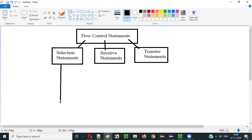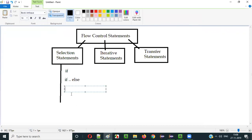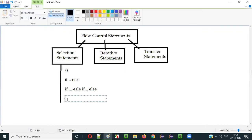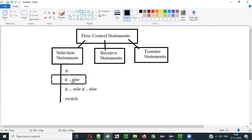Coming to the selection statements, we have different types: if, if-else, else-if, and switch. These are the four selection statements under flow control statements. In this current video session, I am going to explain the second selection statement, that is if-else.